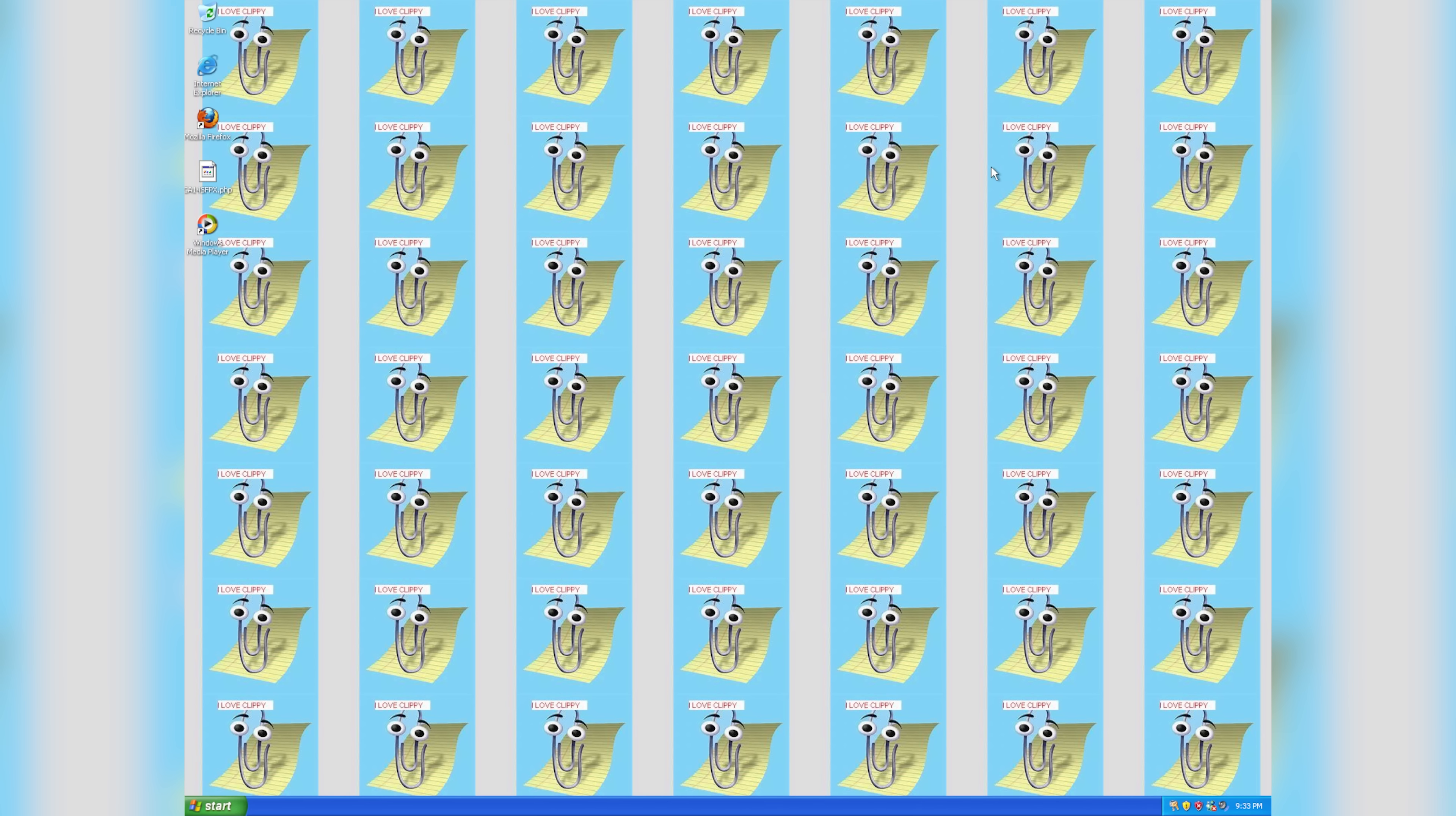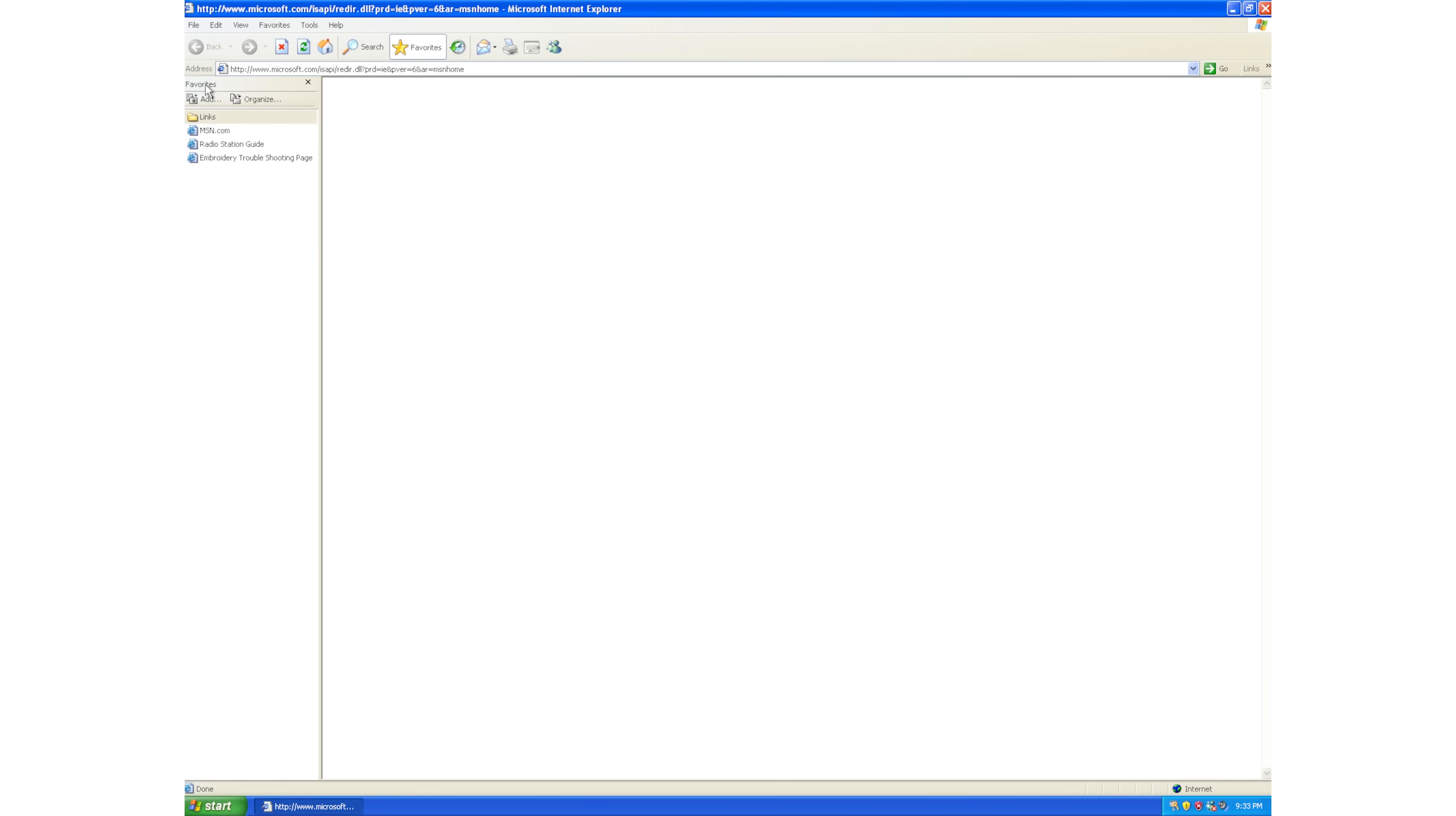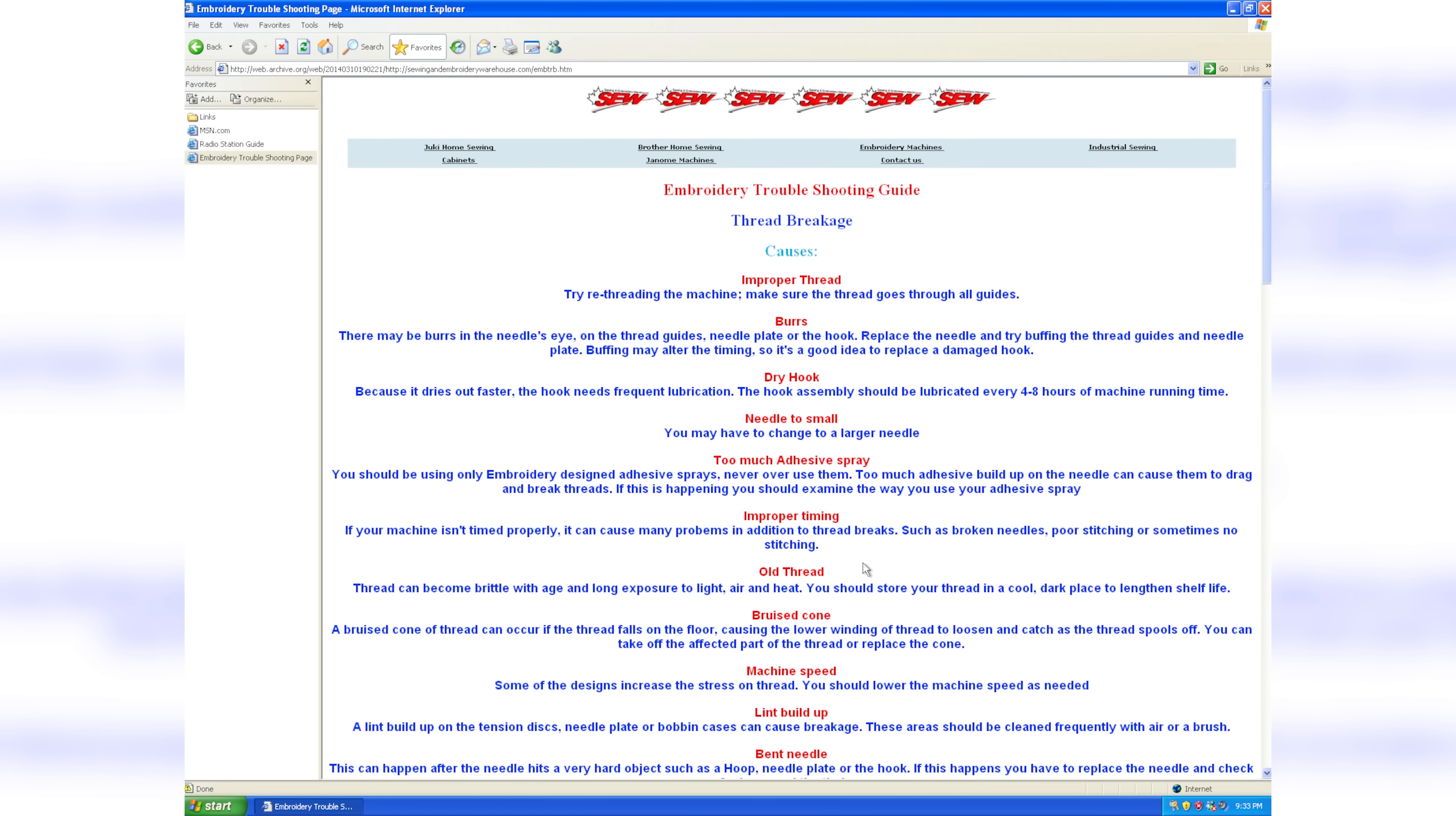If you happen to still be running Windows XP, for instance with IE6, well, first off, congratulations, it's a miracle you're able to watch this video at all, but also, this is how the site would look to you.